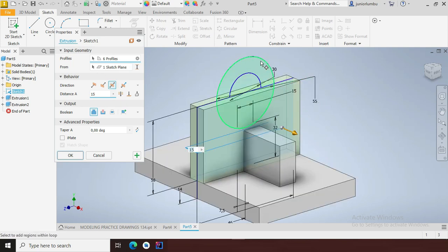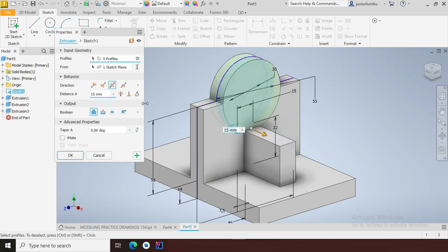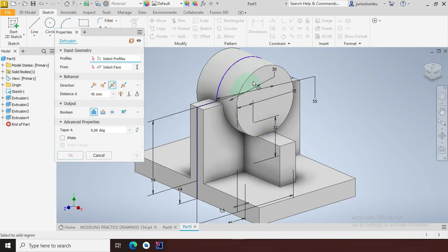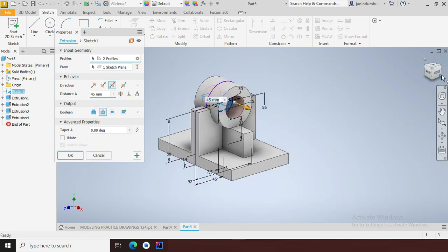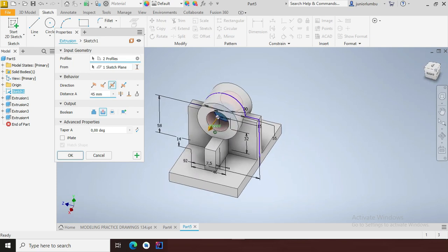I'm going to come and extrude this part — I'll say plus, extrude this part here by 45 millimeters. Then plus again, I want to cut the one inside. As you can see it's already 45 millimeters there, and I'll say cut. Now I have this frame in front of me.